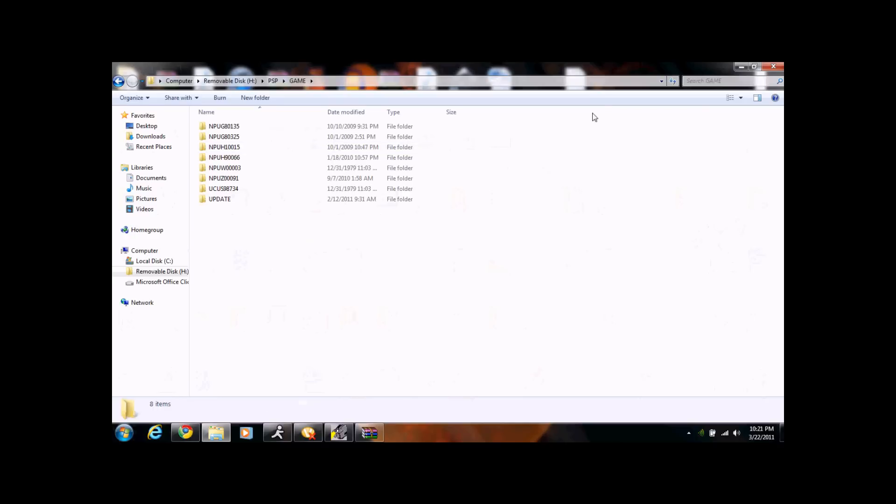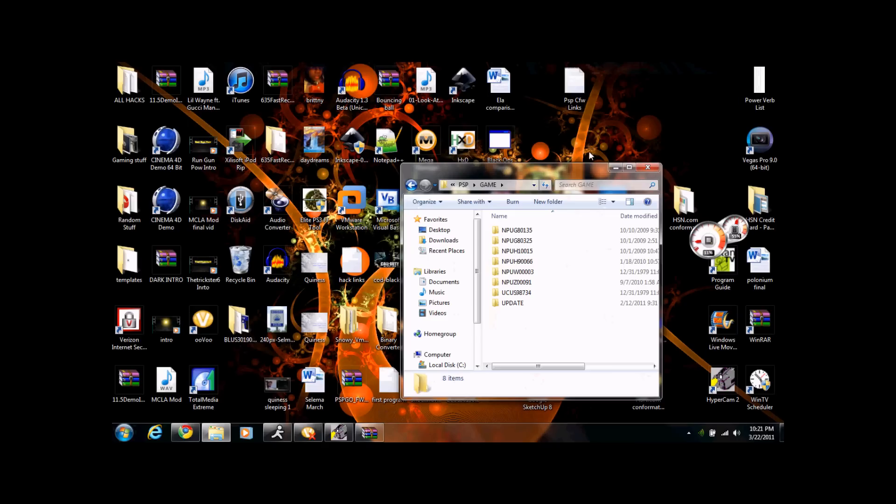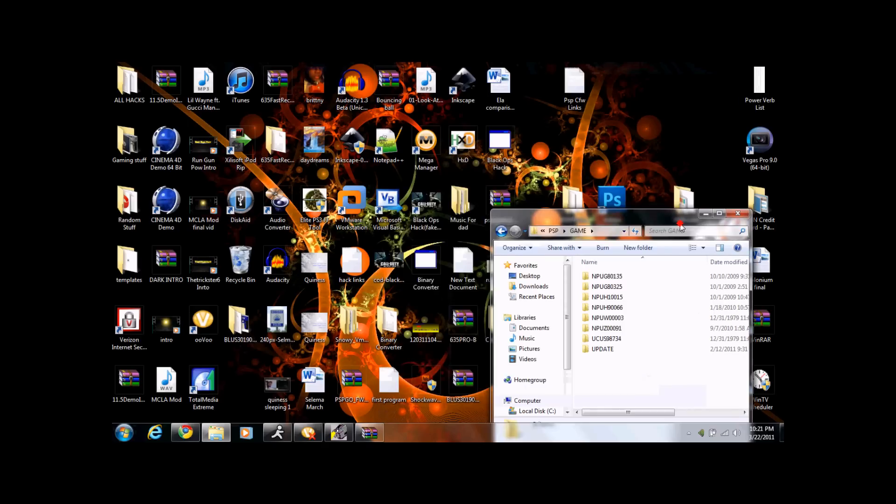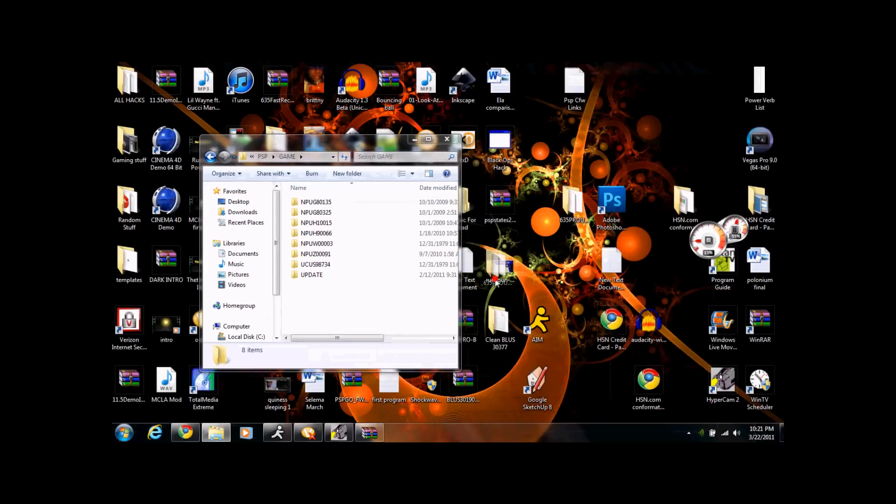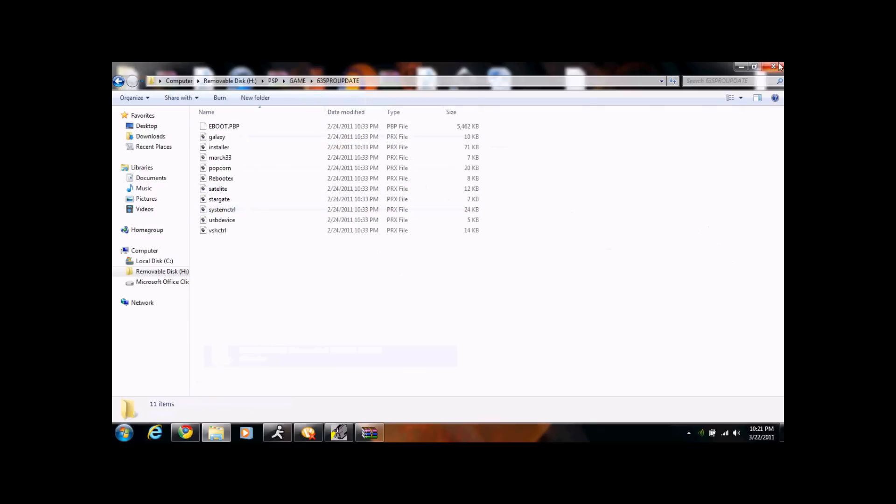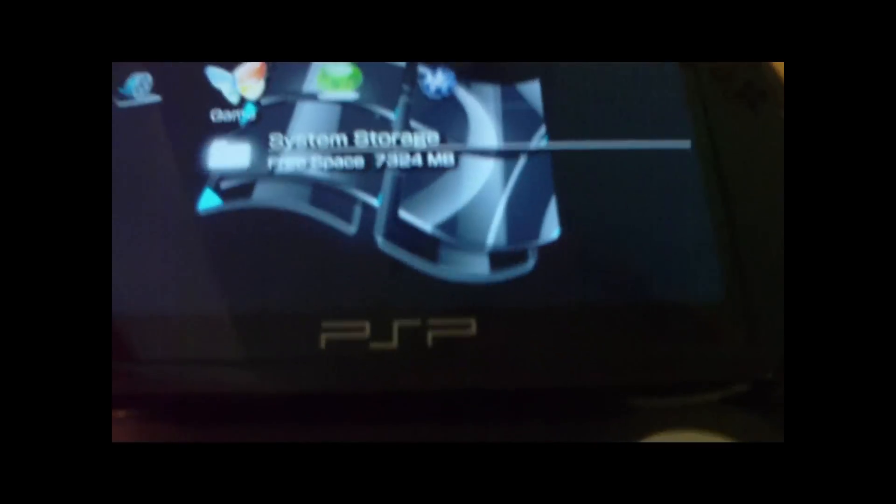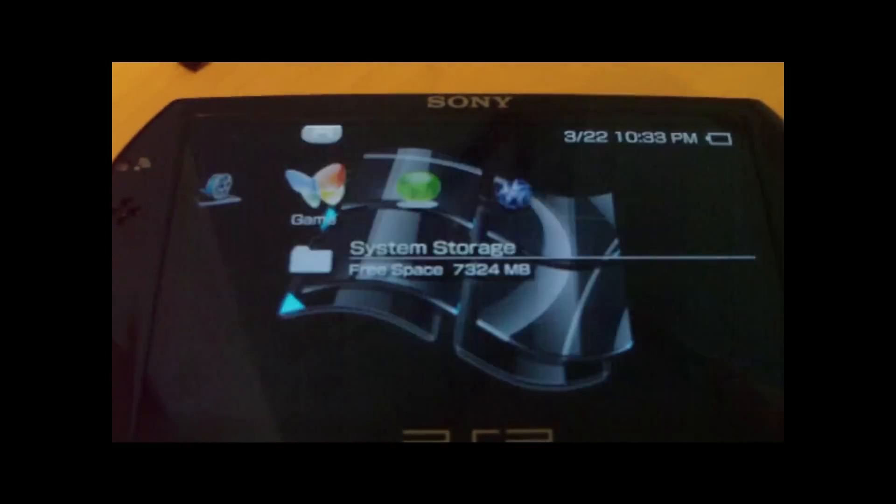You're going to take this and drag and drop it. It's going to copy it to Game. And now when you have copied that, you're going to want to go on to the PSP Go. So now that we're on the PSP Go, you're going to see it's a PSP Go.